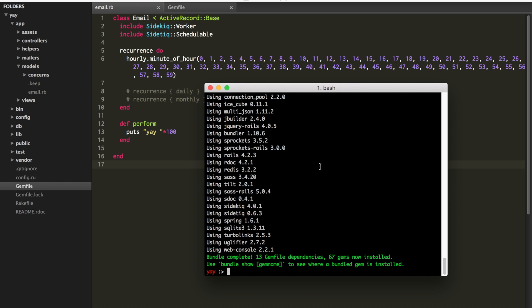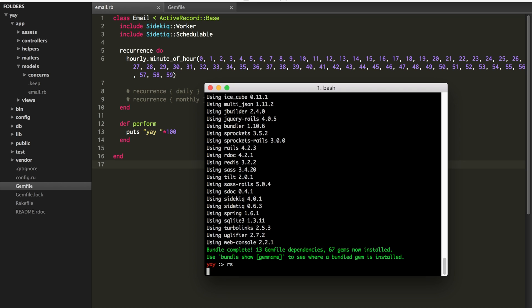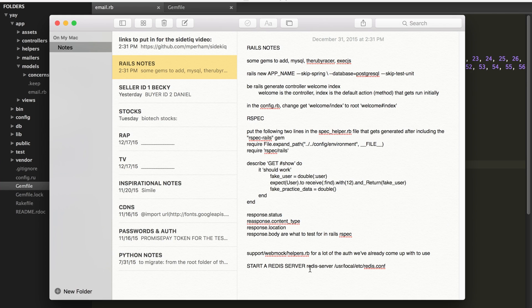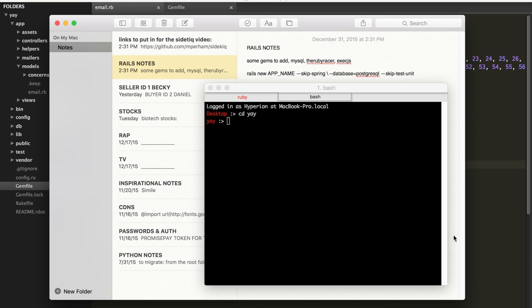Side kick itself has to be started and you also have to start a Redis server. So if you don't have Redis, get that through homebrew with brew install Redis. And then you should be ready to go. So I have all that, so I'm going to start a Rails server and I'll start Redis with this because I can never remember how to do it.